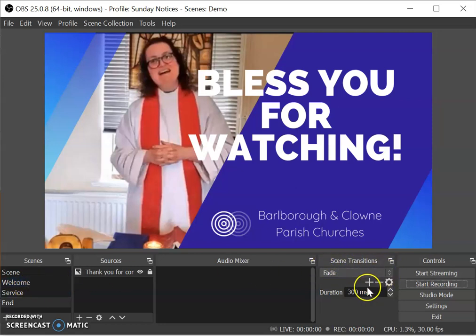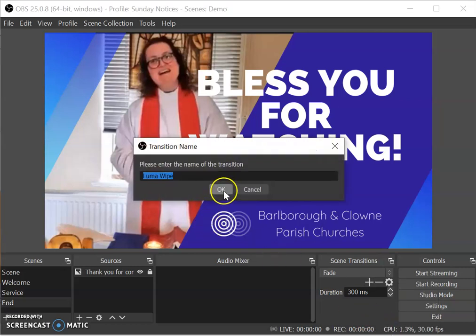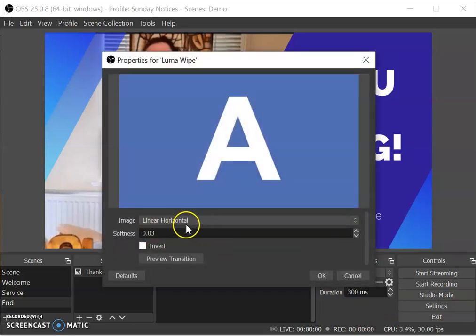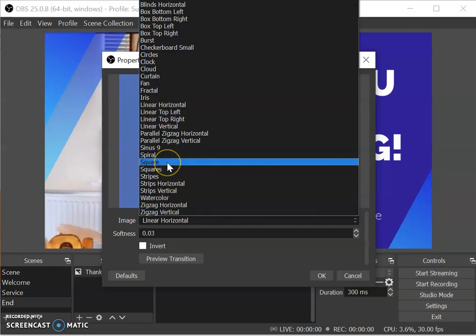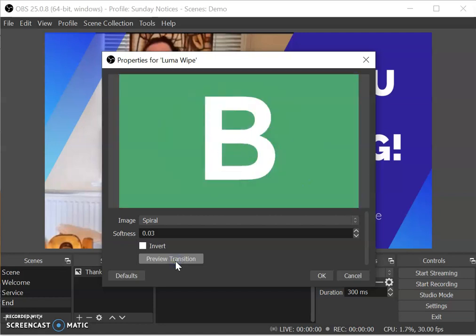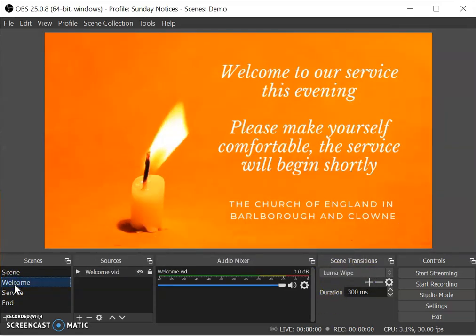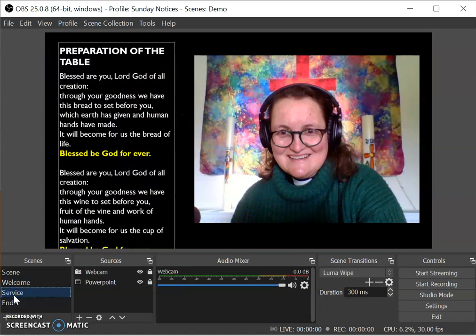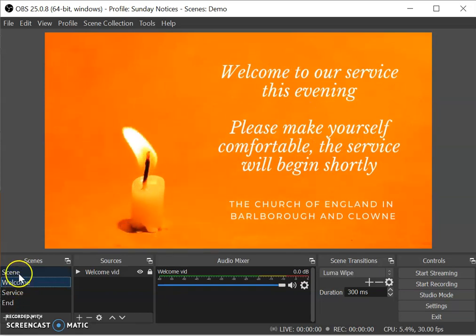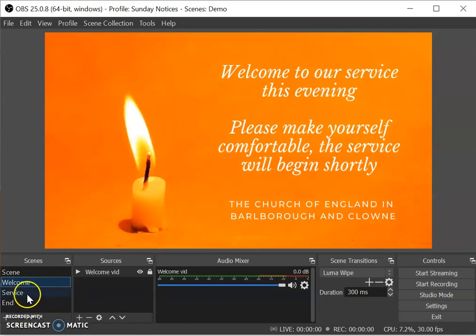The last thing to show you is that you can do transitions between scenes. If I click on 'luma wipe' — there are lots of choices in here. Let's see what 'spiral' looks like just for fun. You can preview what that transition will be like — you might be familiar with the word 'transition' from PowerPoint slides. There we go, that's what that one looks like. So now when I move from scene to scene it does that. You can play around with this stuff for ages.